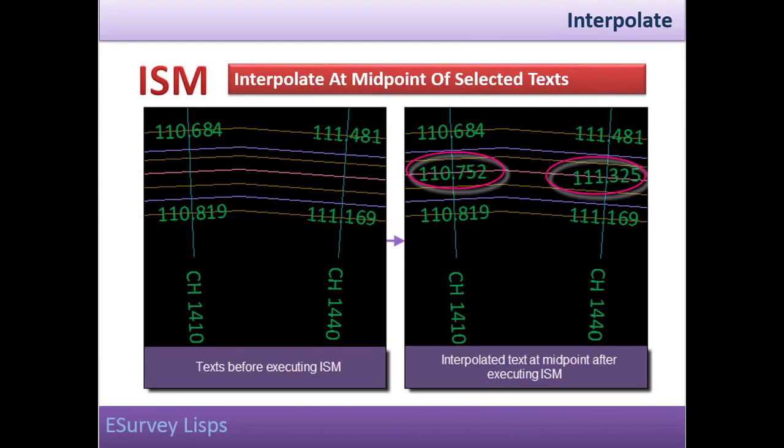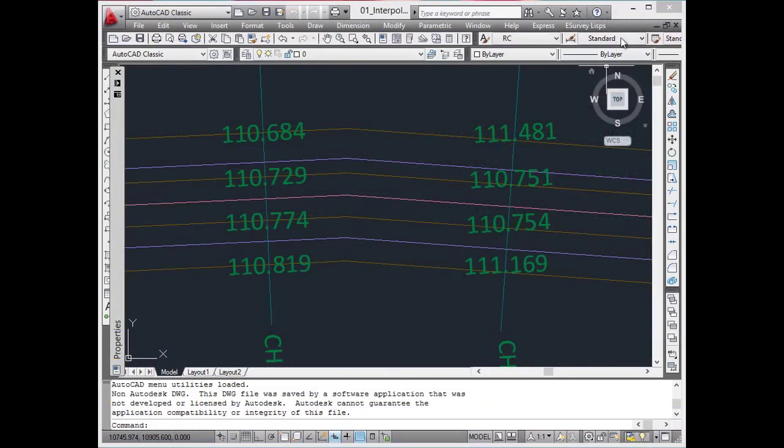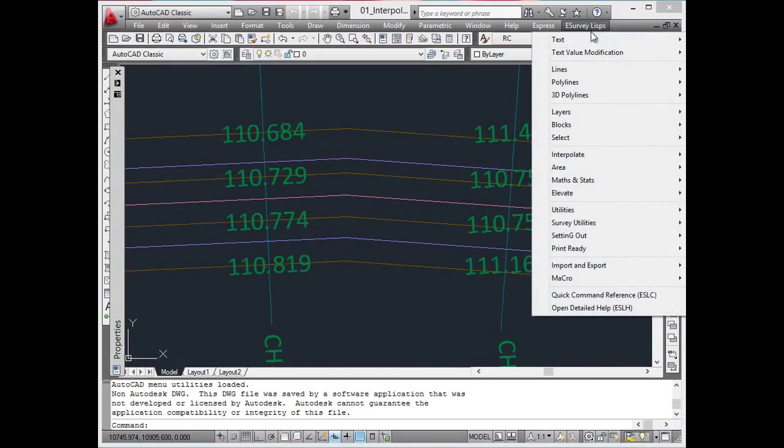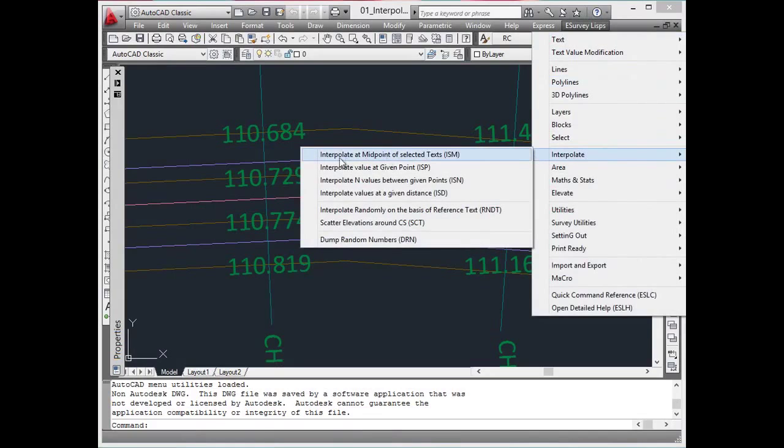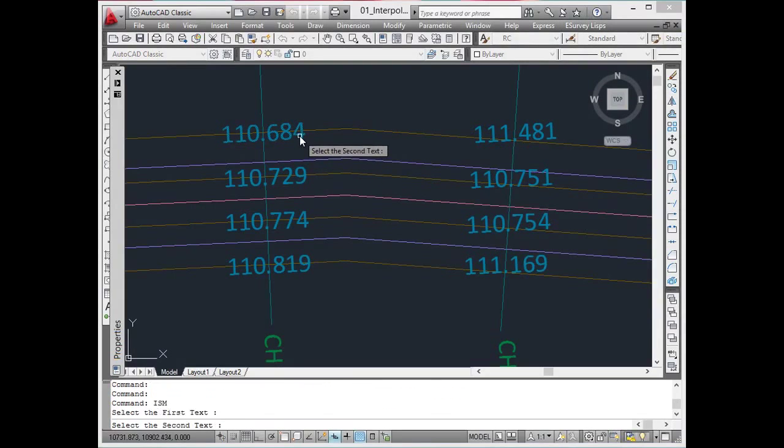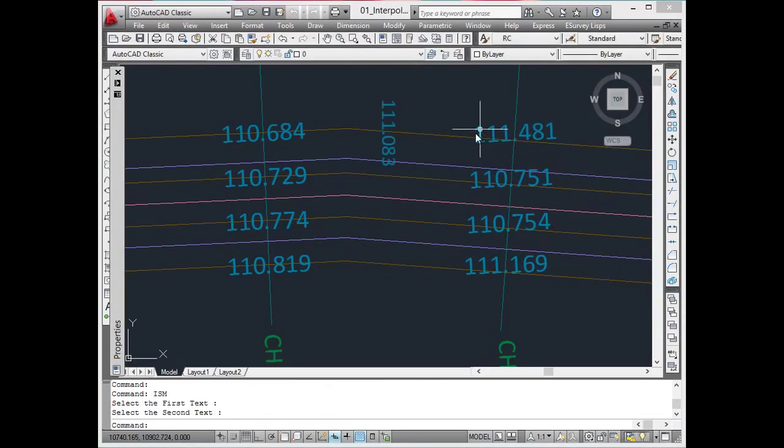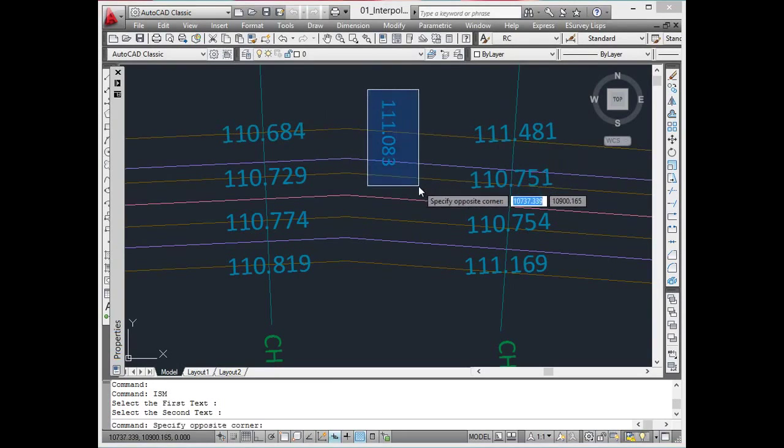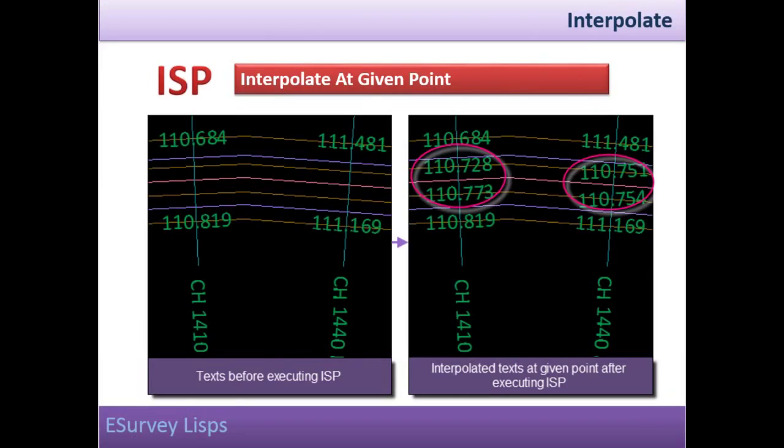Interpolate at midpoint of selected texts. Using the ISM command, you can interpolate a point at the midpoint of two selected elevation texts. The newly interpolated text value will be created in a layer called Layer 1.